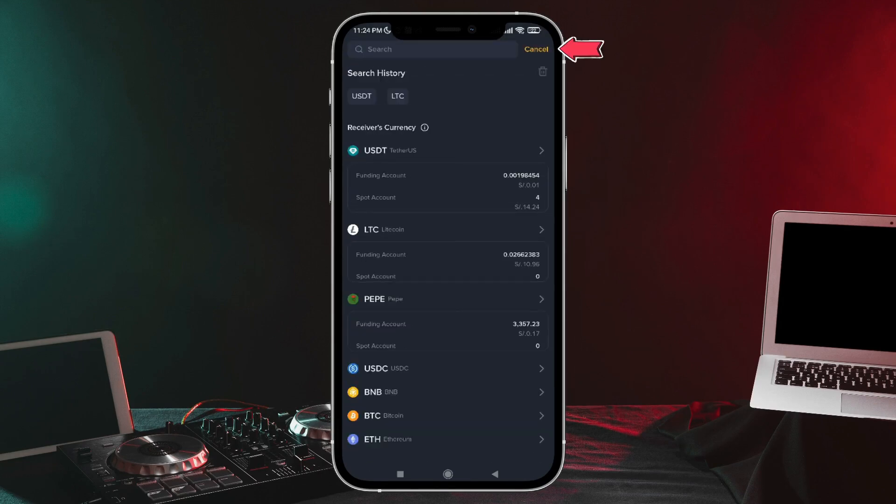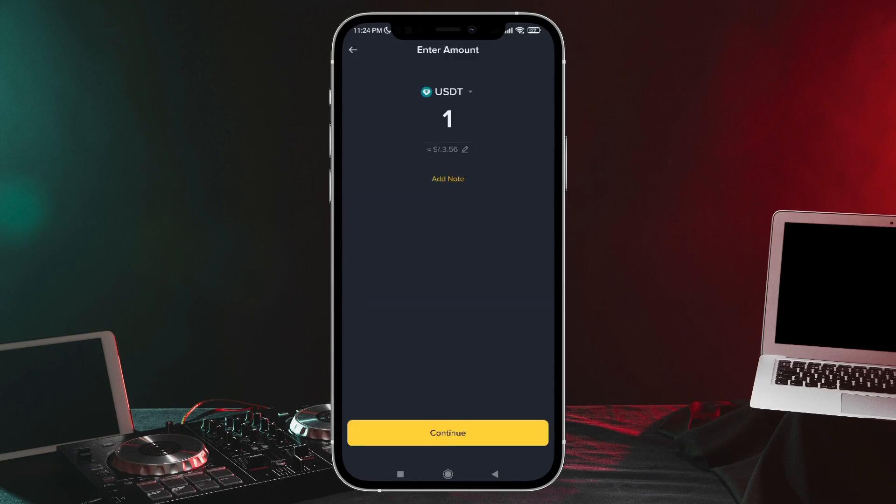I'm going to send USDT, so I'll tap Cancel. And the next thing we'll do is tap that yellow button at the bottom that says Continue.